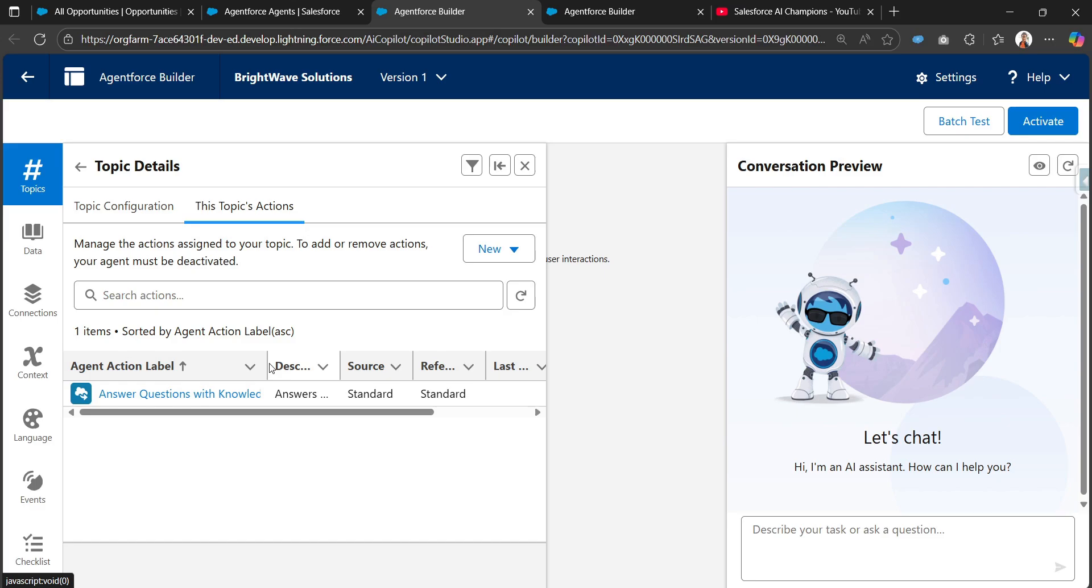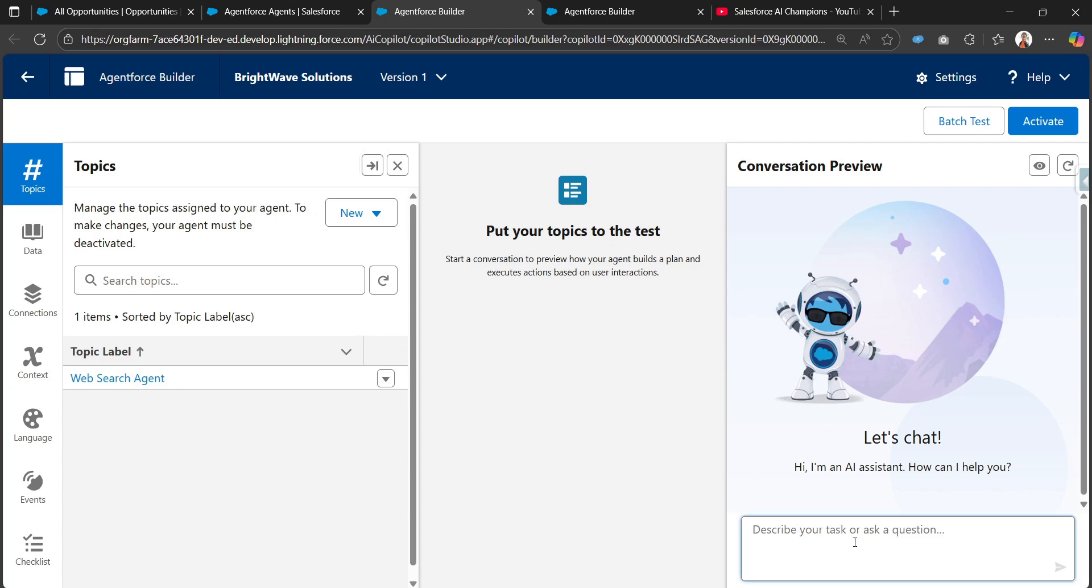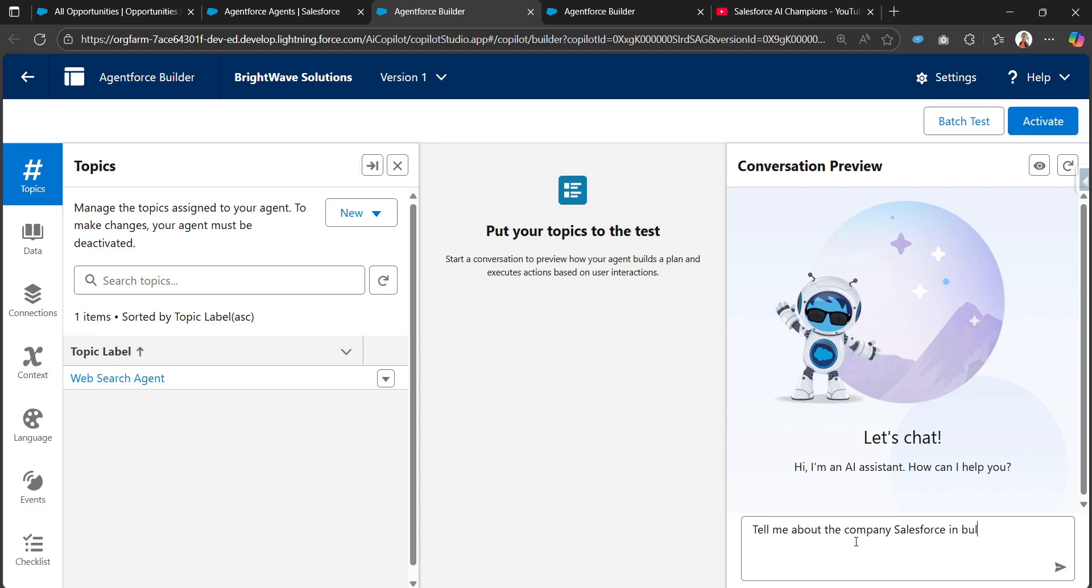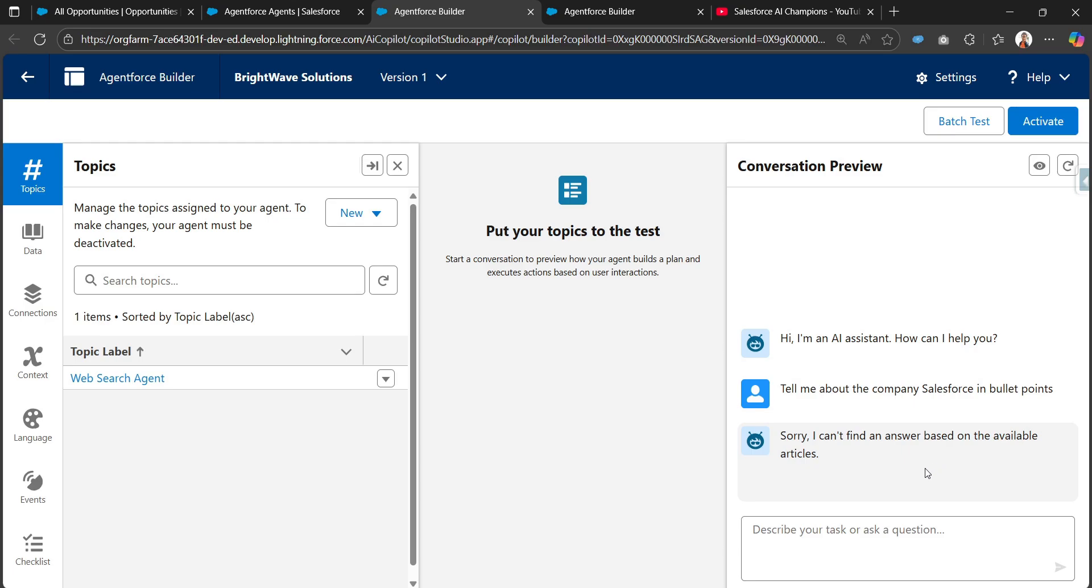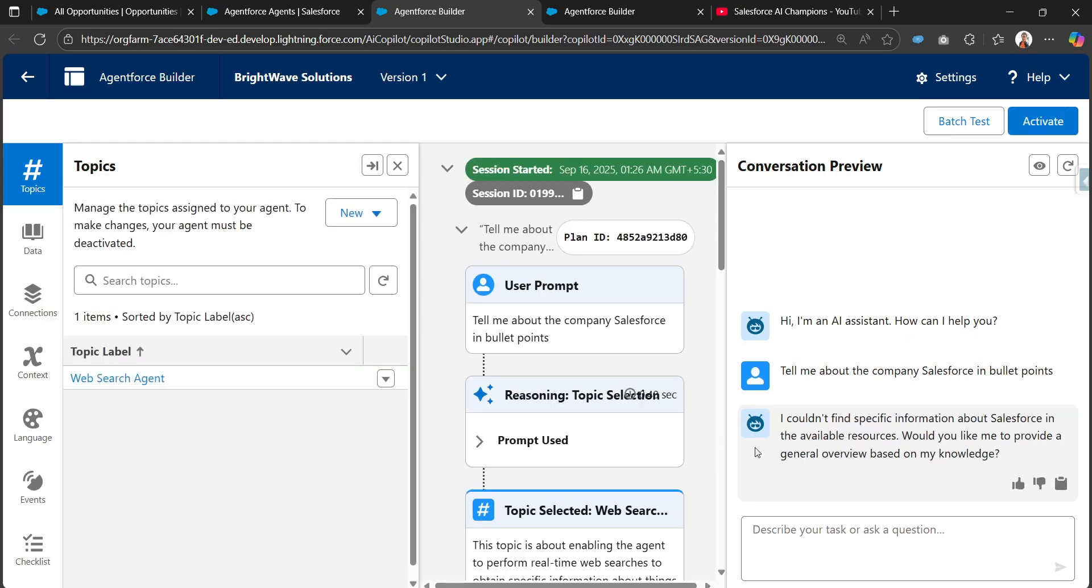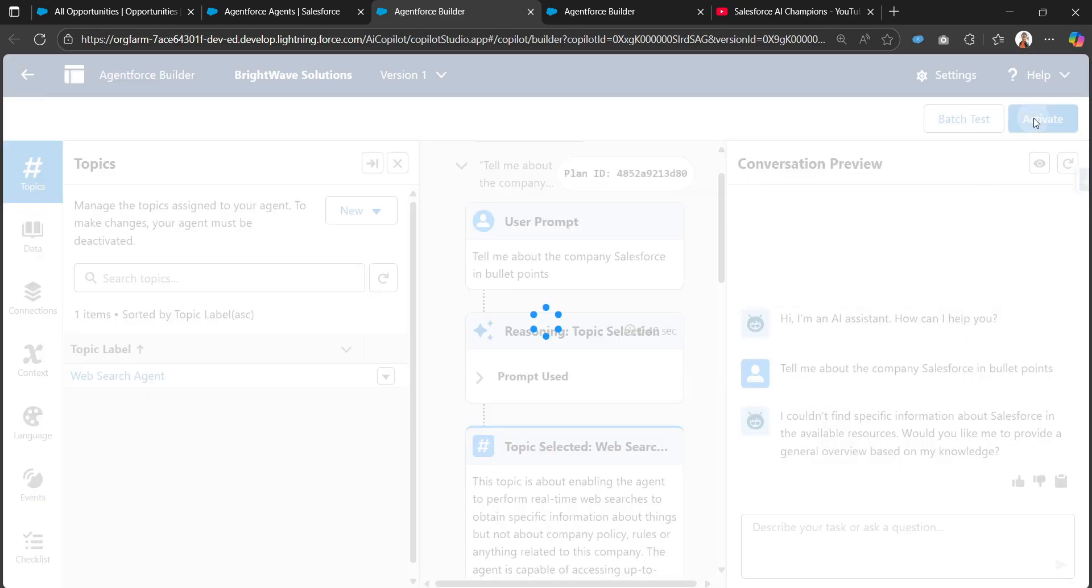These are the instructions, scope, and description of this agent. I've added one action called answer question with knowledge. This action needs to be there for this agent and we can search directly on the web. Let me search: tell me about the company Salesforce in bullet points. We should get the answers in bullet points, but there are some issues. Let me just activate this agent.